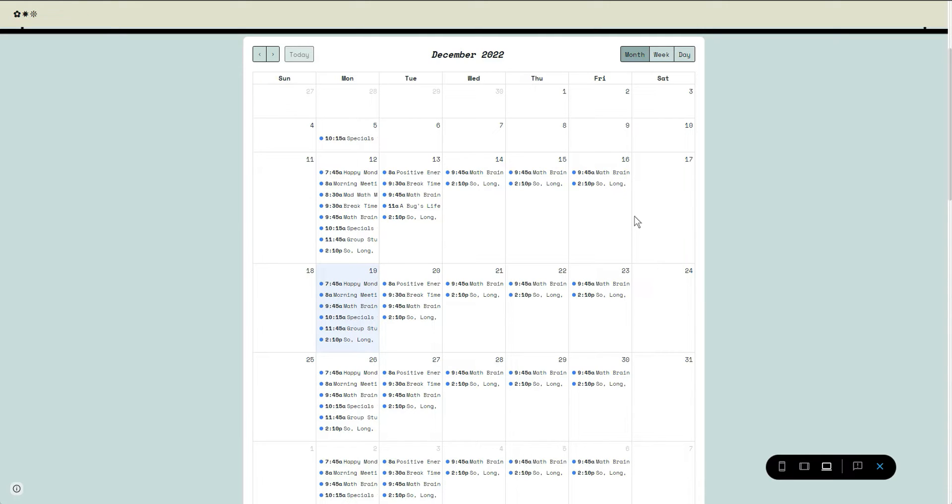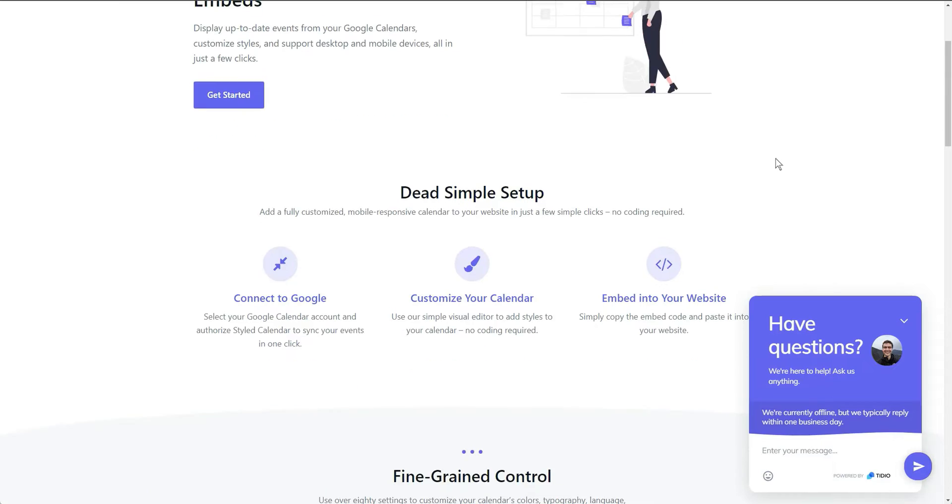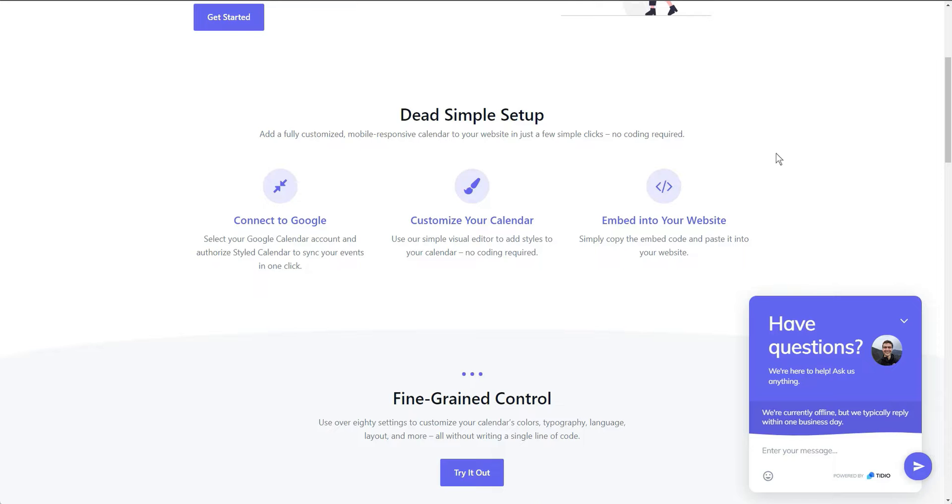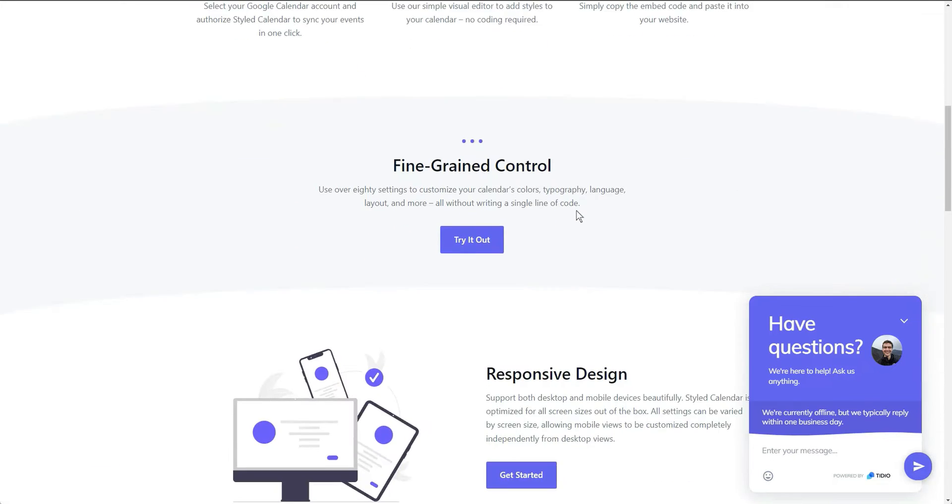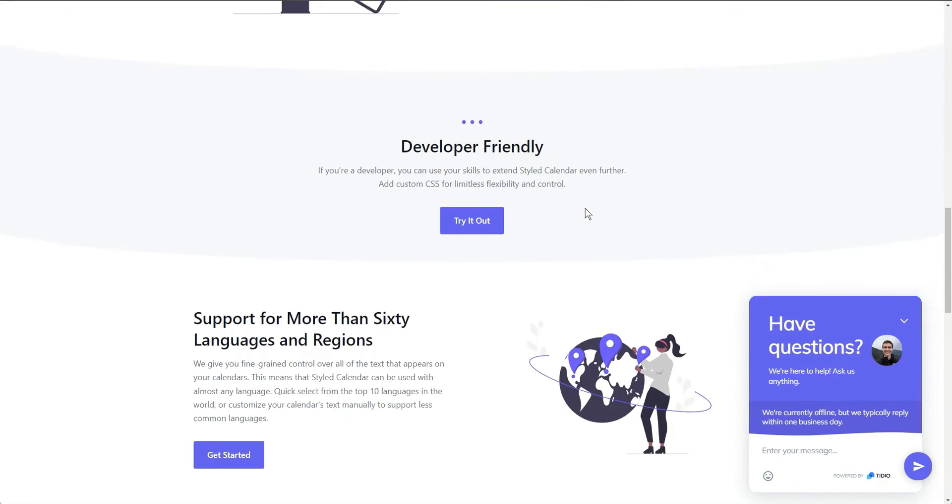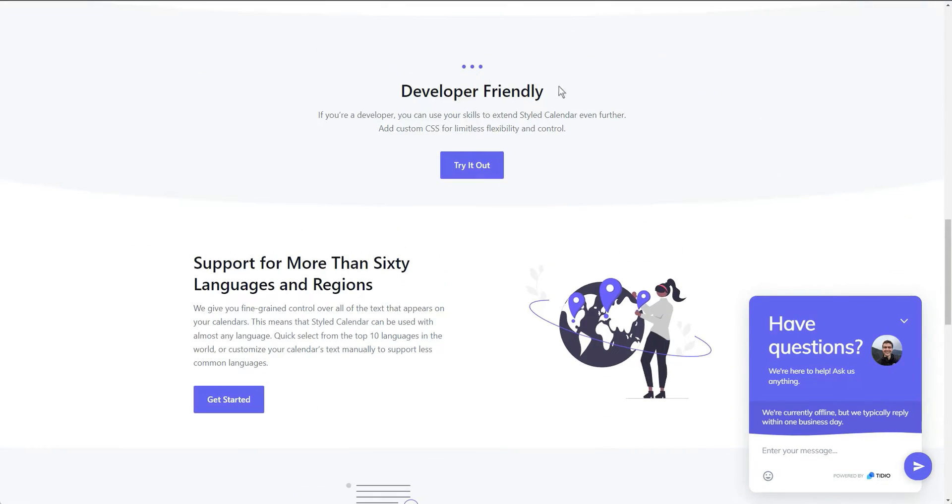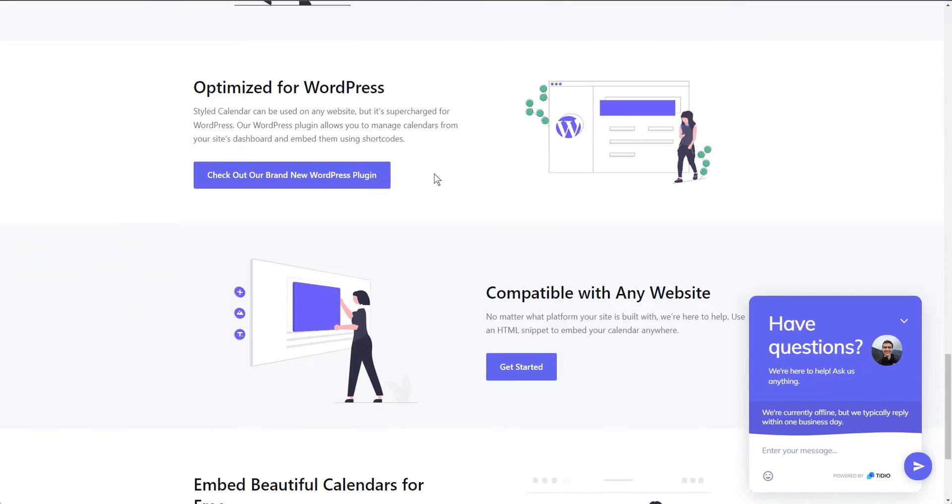So this is a styled calendar. I'll leave a link down below. It's literally styledcalendar.com and what it says is that you can embed your Google calendar and kind of add some customization to it. You don't really have to do anything crazy for it to work. It's developer friendly, you can try adding your own CSS for limitless control. There's a lot that you can do in it.